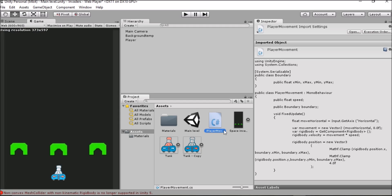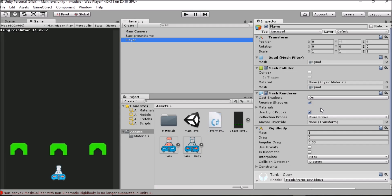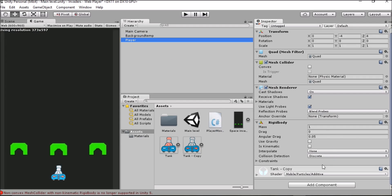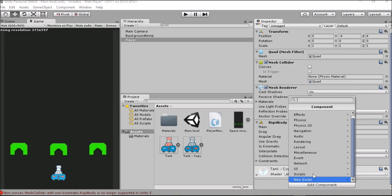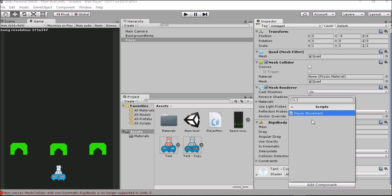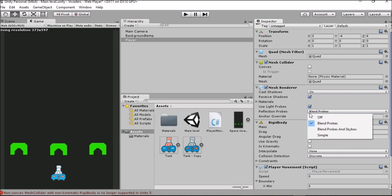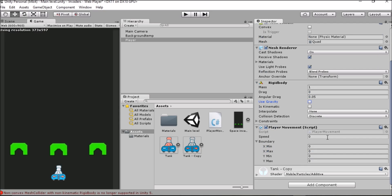As you can see here because I already had my script prepared I can add it to my player object because I didn't add it as a new script. I can go to add component, scripts and then player movement. Now we can see that we've got all of the public float values in our inspector and we can change those. I'm going to change our speed to five and I'm going to leave the boundaries as they are and just play the game and see what happens.